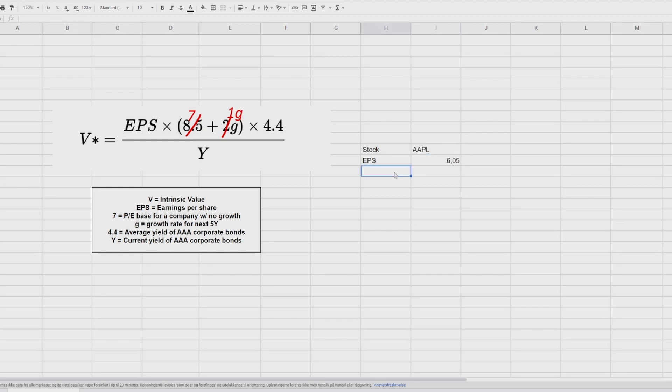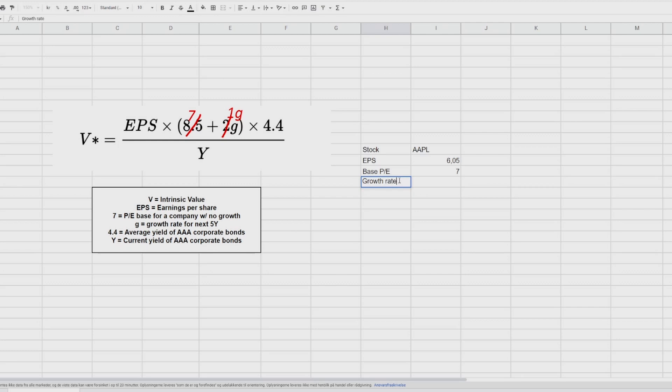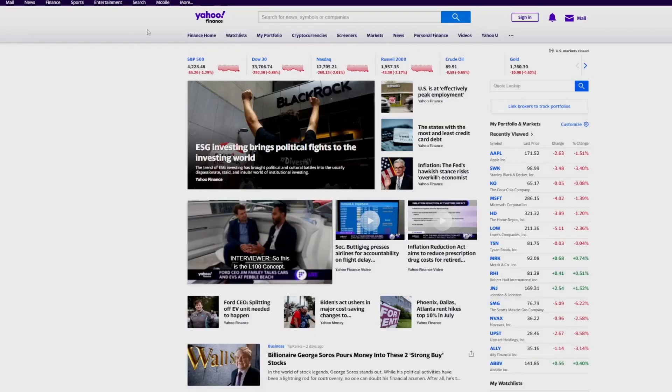Then we're going to need the base PE for a company with no growth. So we say base PE. And in this case, in revised edition, it's seven. And then we're going to have a growth rate for the next five years. And to do that, we're going into Yahoo Finance.